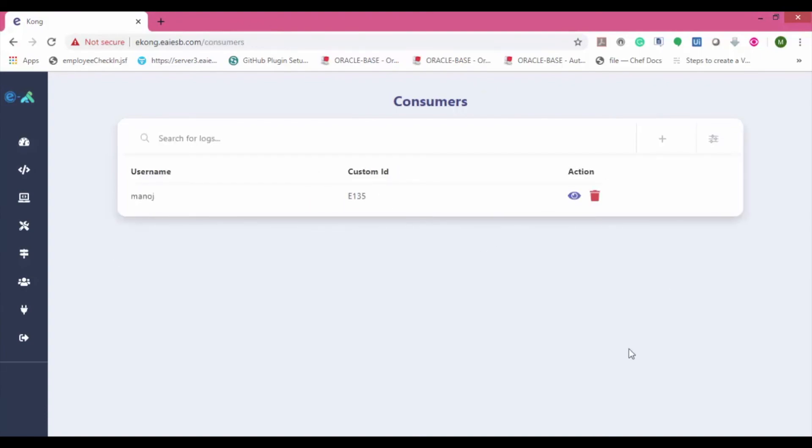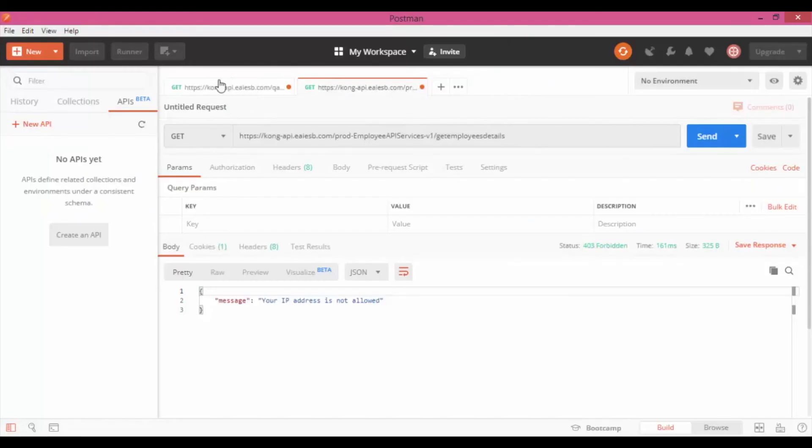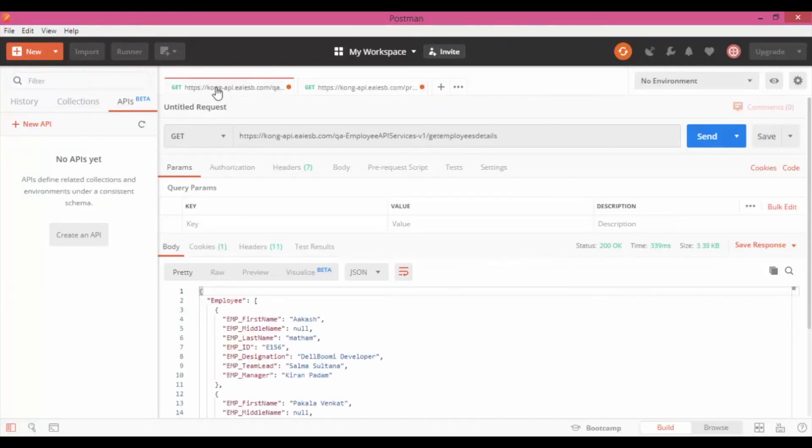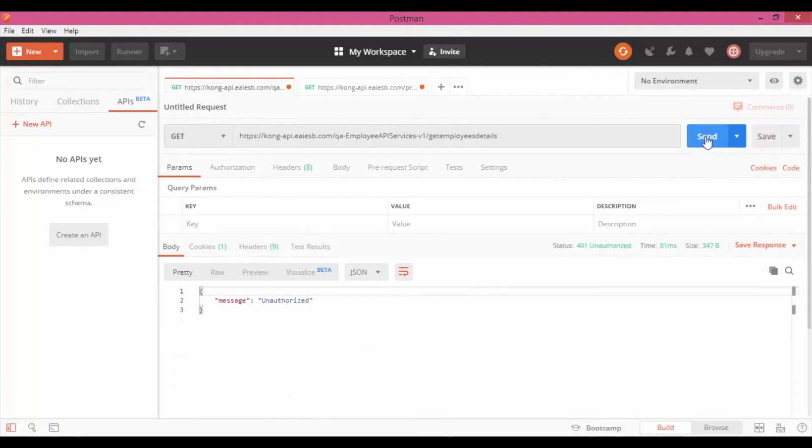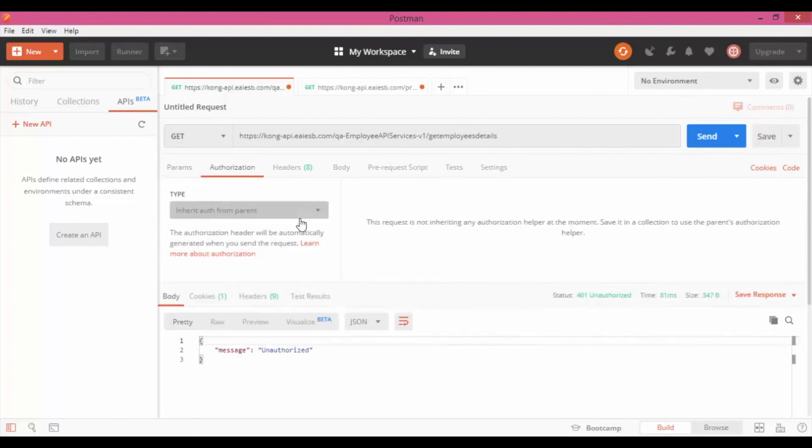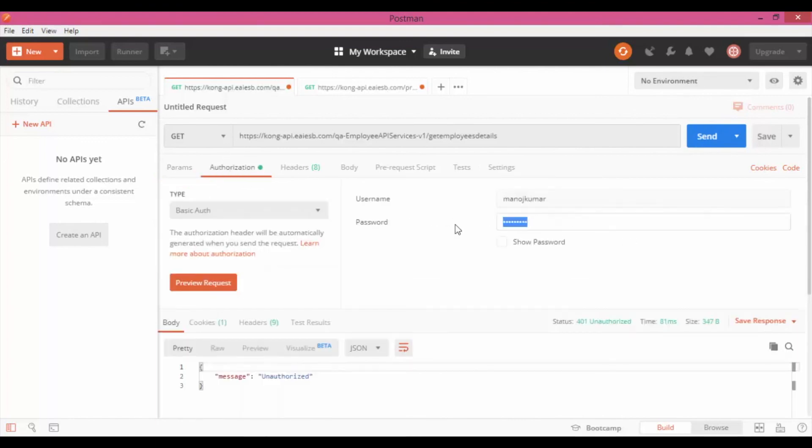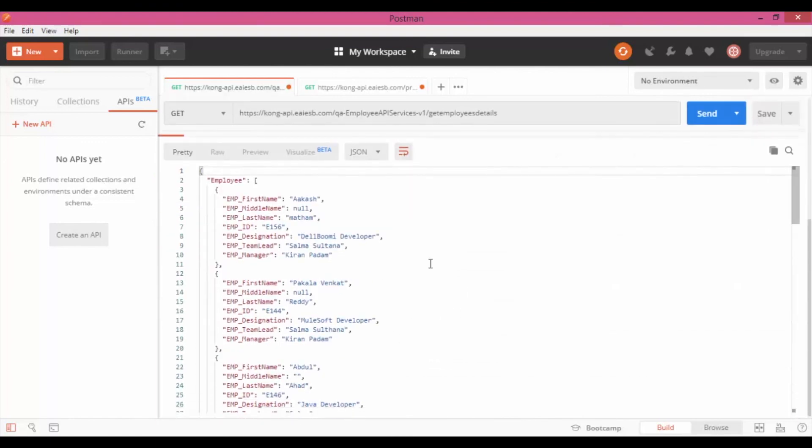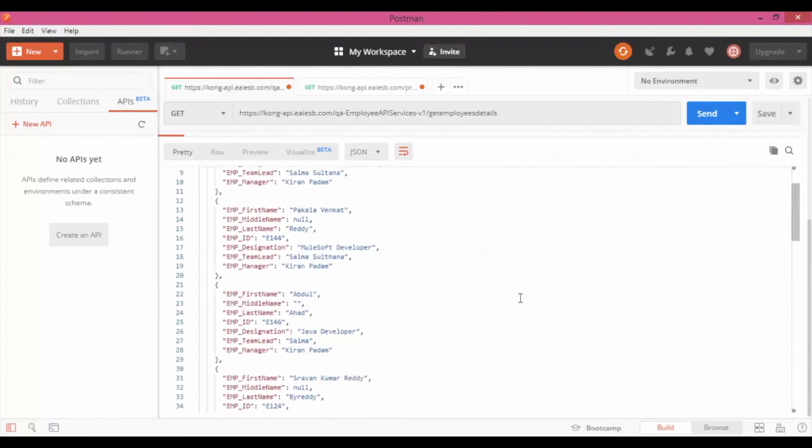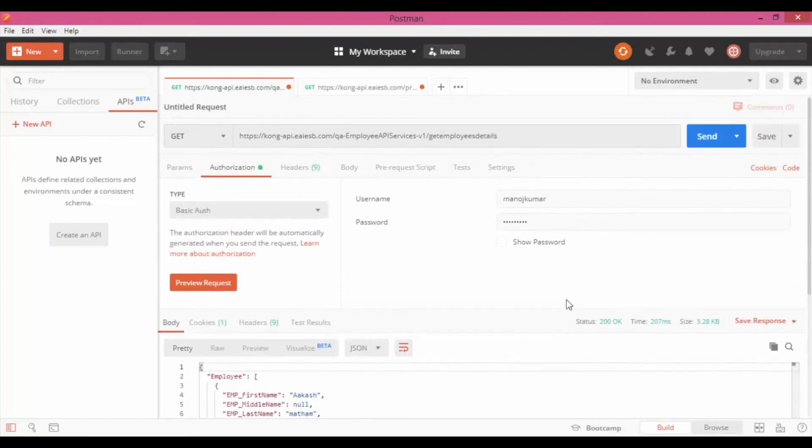Now let's navigate back to Postman and hit the QA employee services API. Here you will get unauthorized as we have not provided credentials. Now provide the credentials and hit the API again. Here you can see the API response as expected.